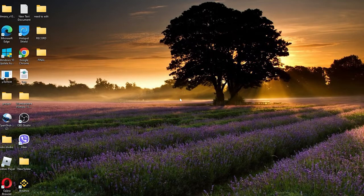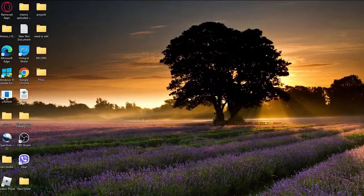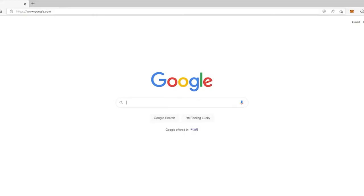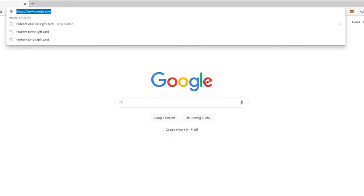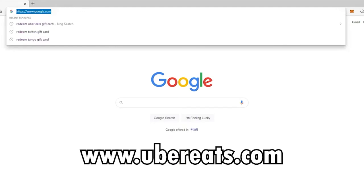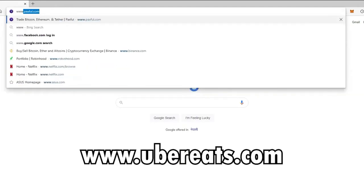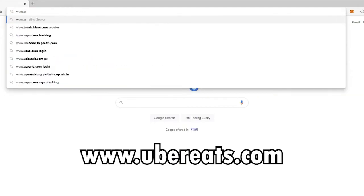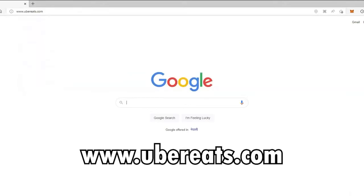In order to redeem Uber gift cards online with your computer, open up a web browser. In the web address bar located at the top of the screen, type in www.ubereats.com and press enter on your keyboard.